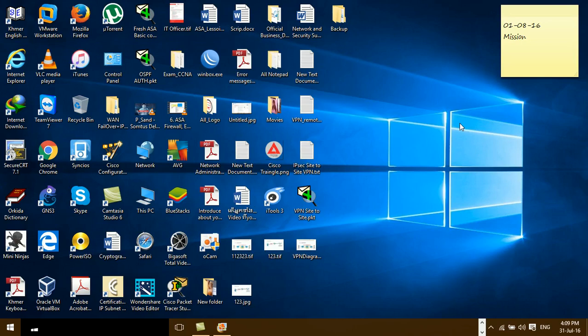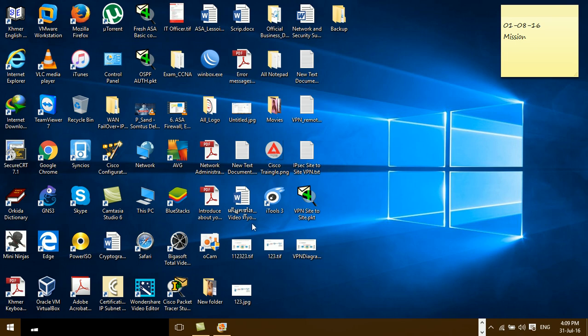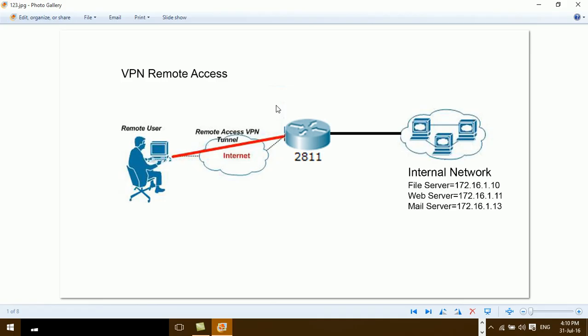Hi everyone, today I'm going to show you how to configure VPN remote access in the Cisco Packet Tracer. This video I'm going to show you again how to configure and the process of VPN remote access. Before I show you the configuration, I'm going to explain to you why we need to use VPN remote access and how to benefit from it.